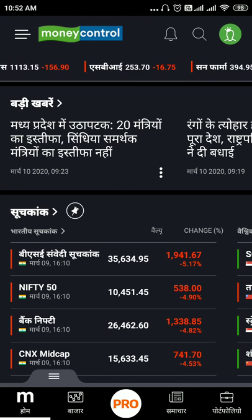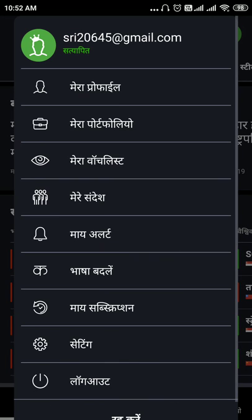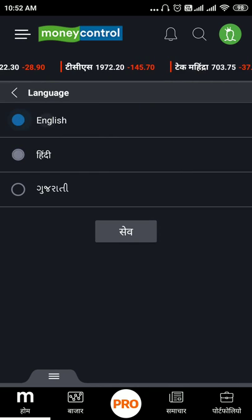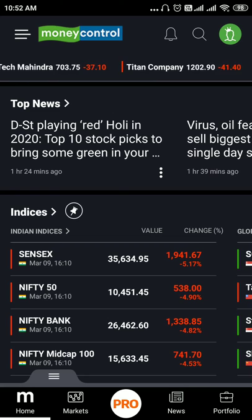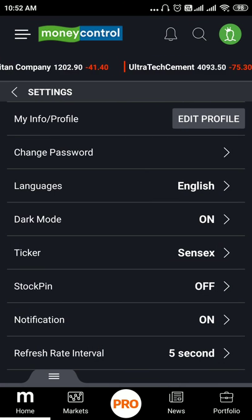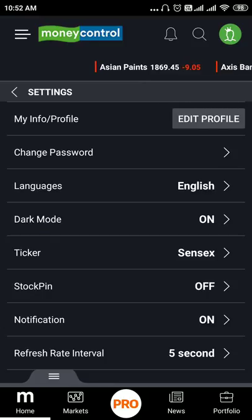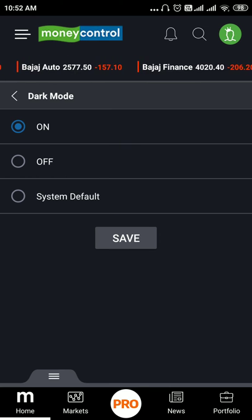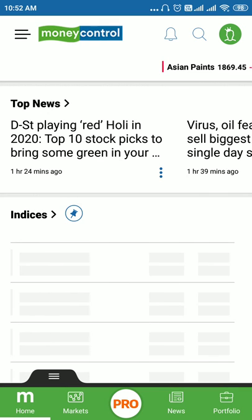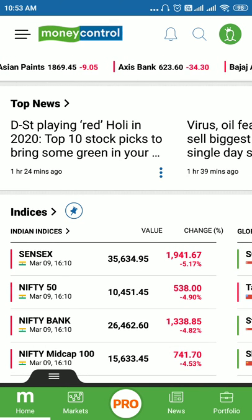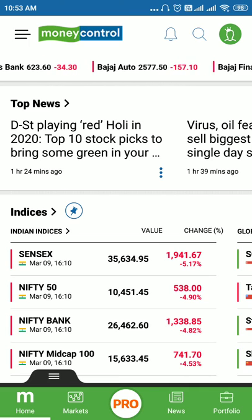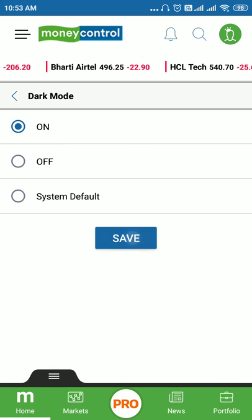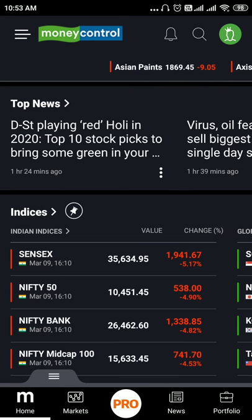Now we change the text to English in the settings. We can also change the mode — press on the switch to add on dark mode. If you add on dark mode, you will have a dark mode experience. You can save the dark mode setting.